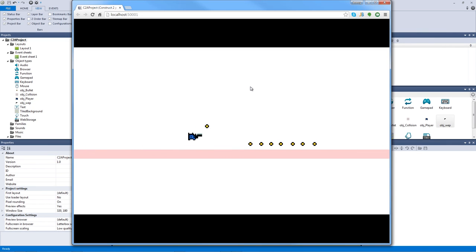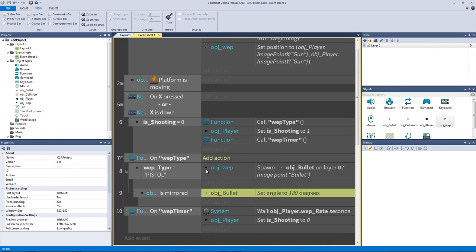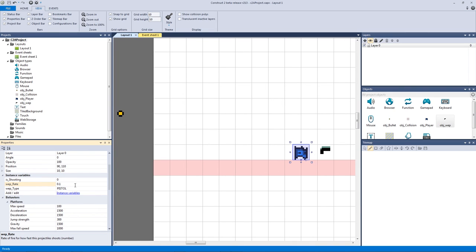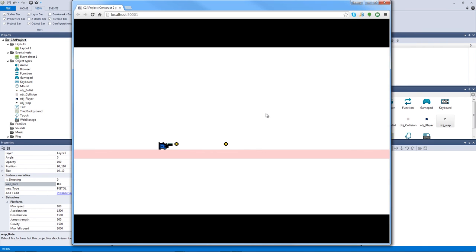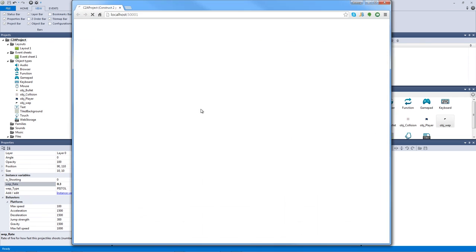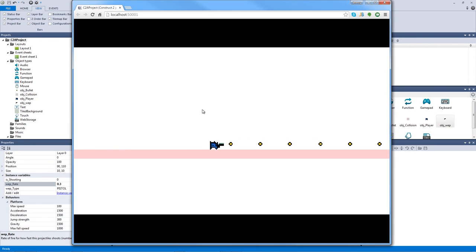The pistol is firing a bit fast. Let's slow it down by clicking our player and changing the weapon rate. Setting it to 0.001 or 0.01 makes it very fast; 0.5 makes it too slow. Let's try 0.3 — that feels better for a pistol. As we add sound effects and screen shake, this will look a lot better. Let's move forward to our machine gun.